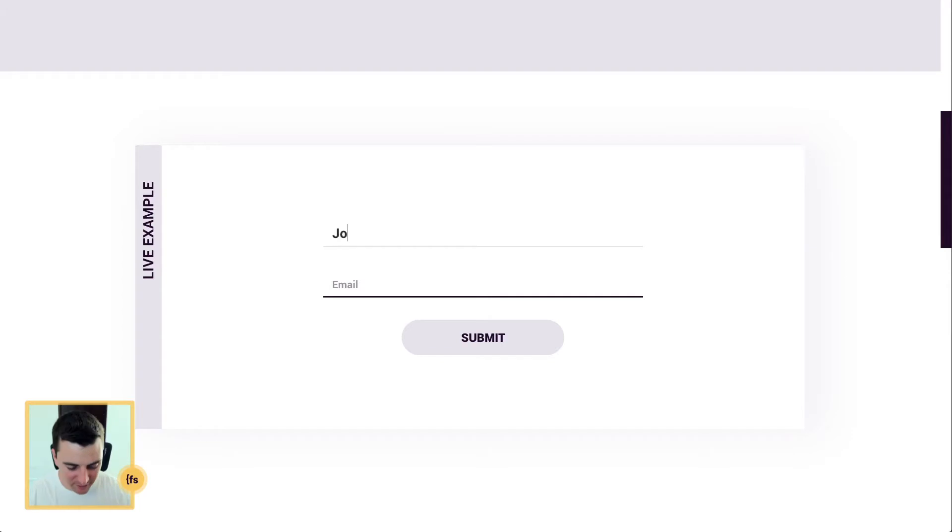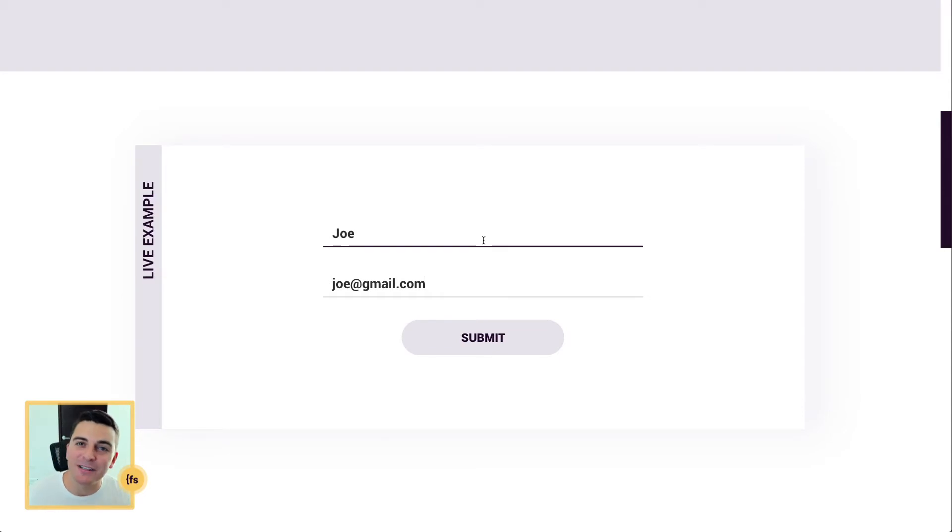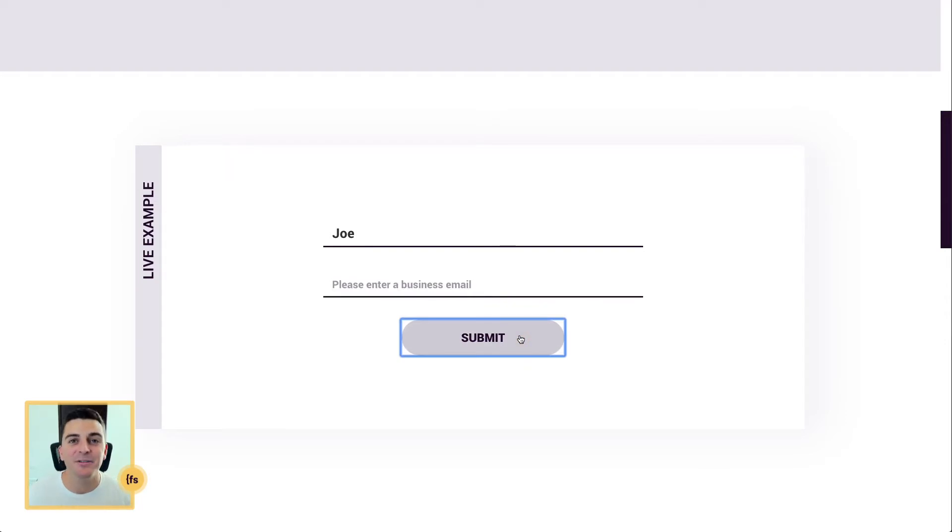So if I go and type in my name here, and I do joe at gmail.com, and I go and submit this, it's not going to submit the form. I'm going to go ahead and submit. Please enter a business email.